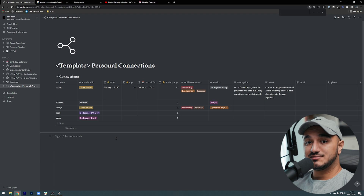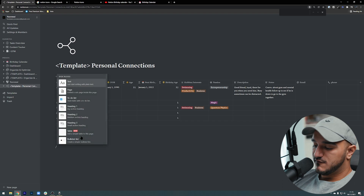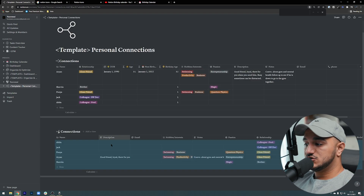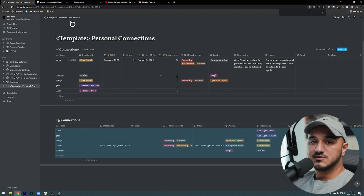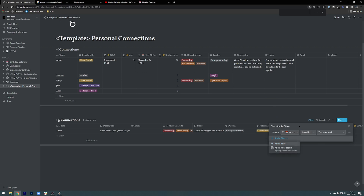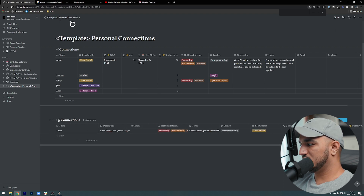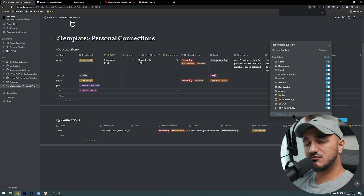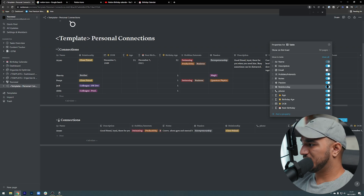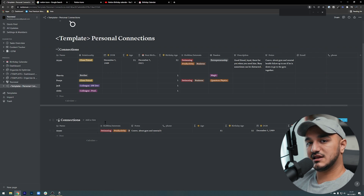Now that we've done that, we can filter the database based on upcoming birthdays. I can come here, type forward slash, create a linked database, and basically create another view of the connections database I just created. I can filter this and say I want to see all birthdays within the next week, so I can maybe reach out and say happy birthday. The database is very cluttered so I'll go to properties and remove the ones I don't care about — I just want to see in this view when the next upcoming birthday is.